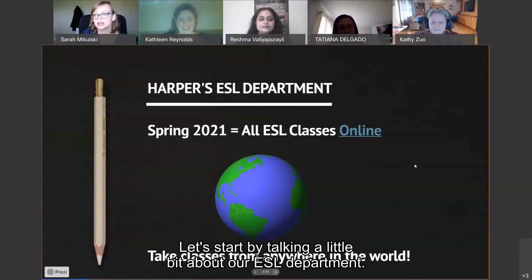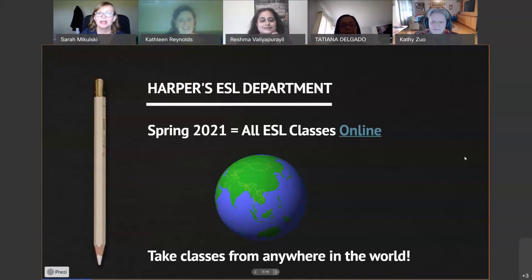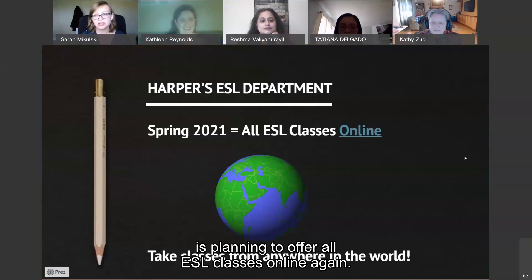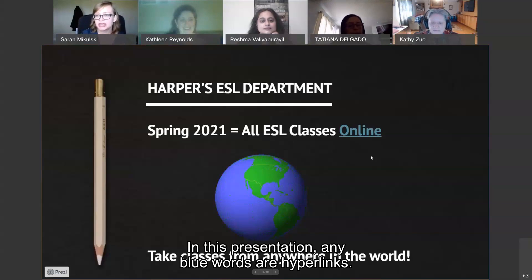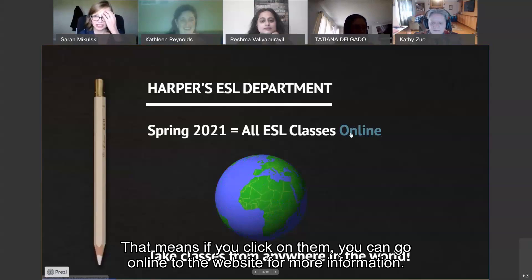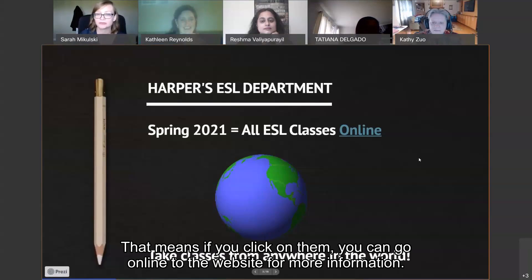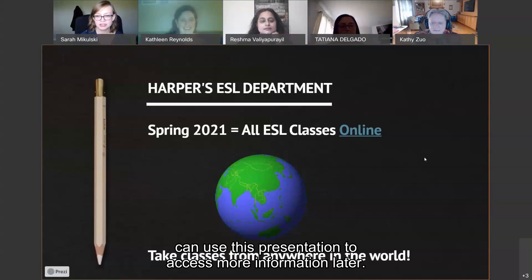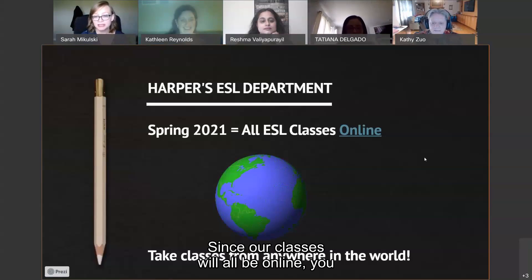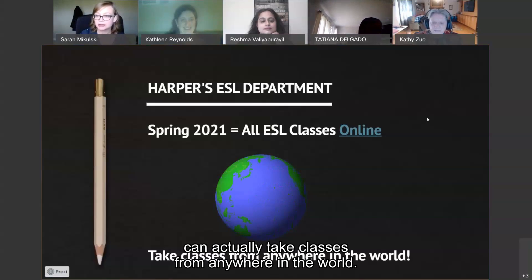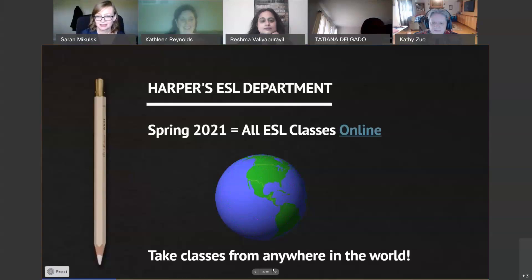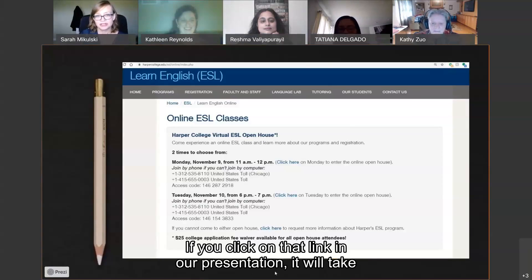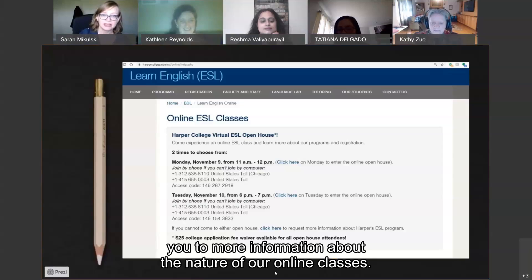Let's start by talking about our ESL department. In the spring semester, Harper is planning to offer all ESL classes online again. In this presentation, any blue words are hyperlinks — if you click on them, you can go to the website for more information. We will make this presentation available so you can use it to access more information later. Since our classes will all be online, you can actually take classes from anywhere in the world. If you click on that link in our presentation, it will take you to more information about the nature of our online classes.